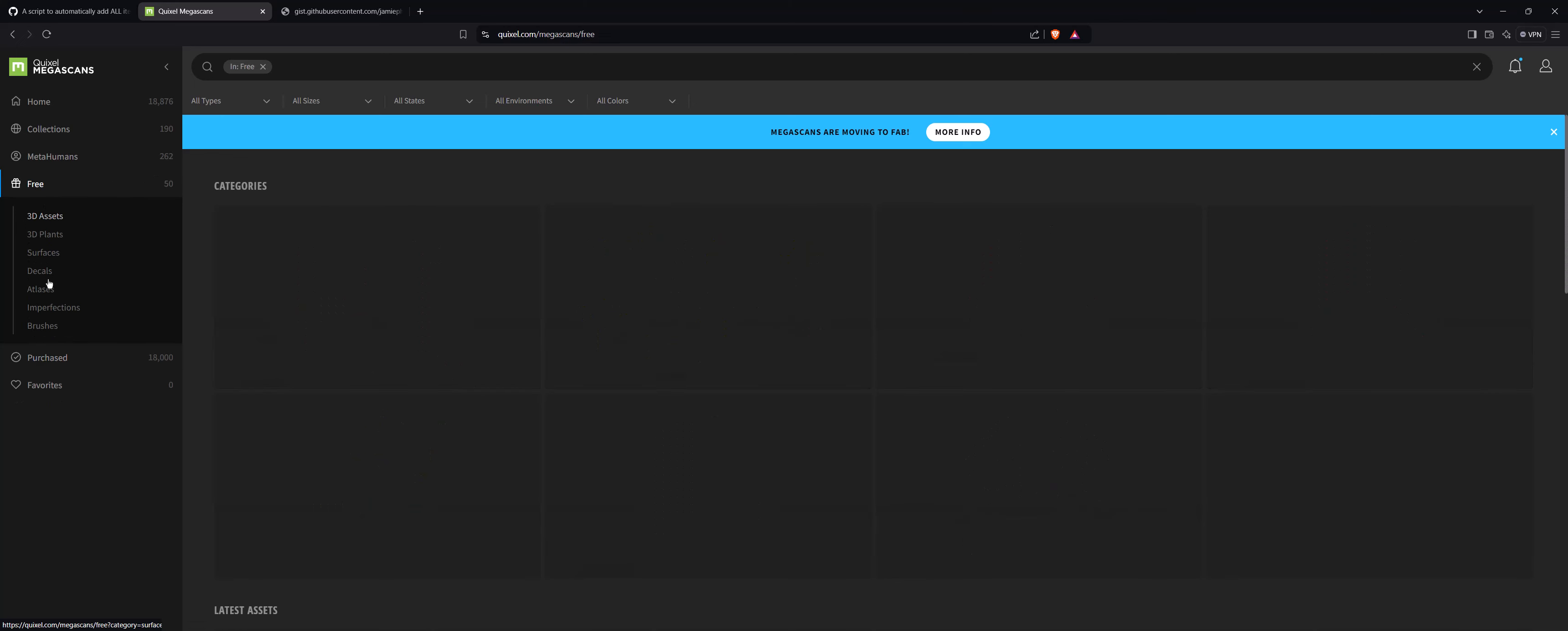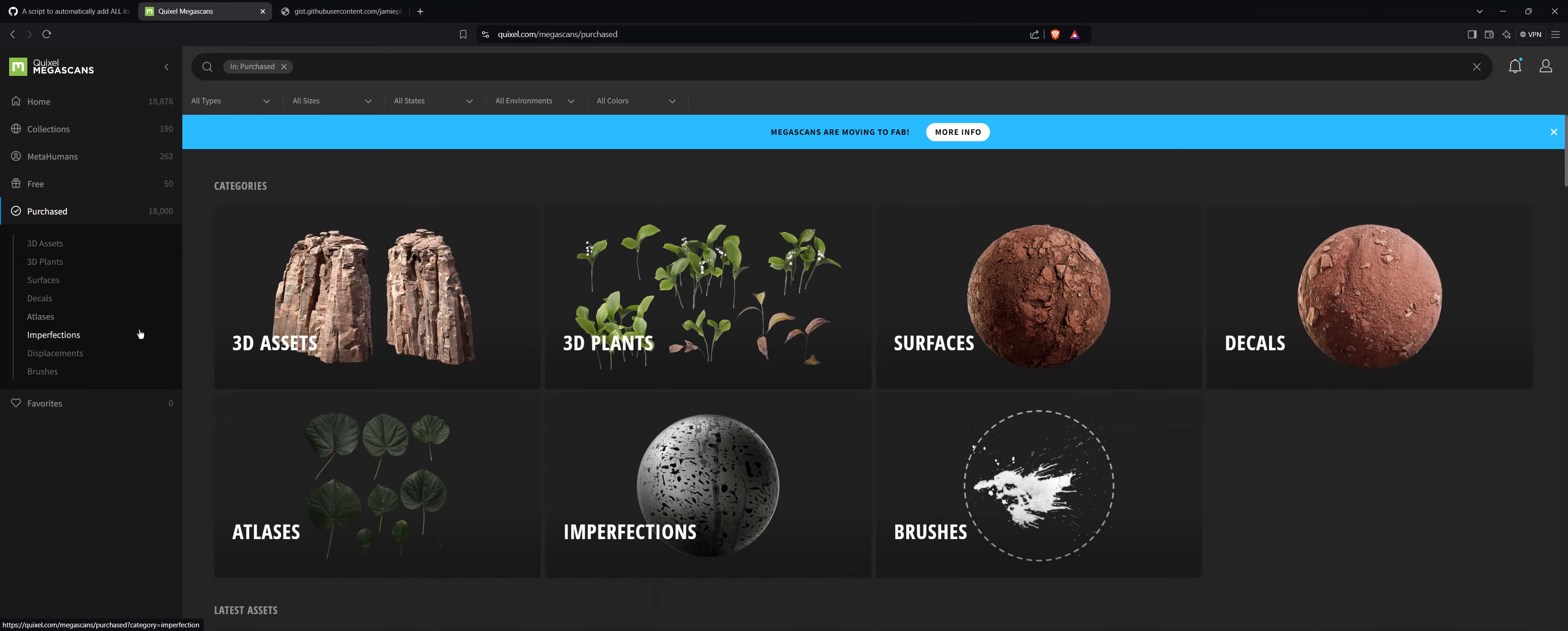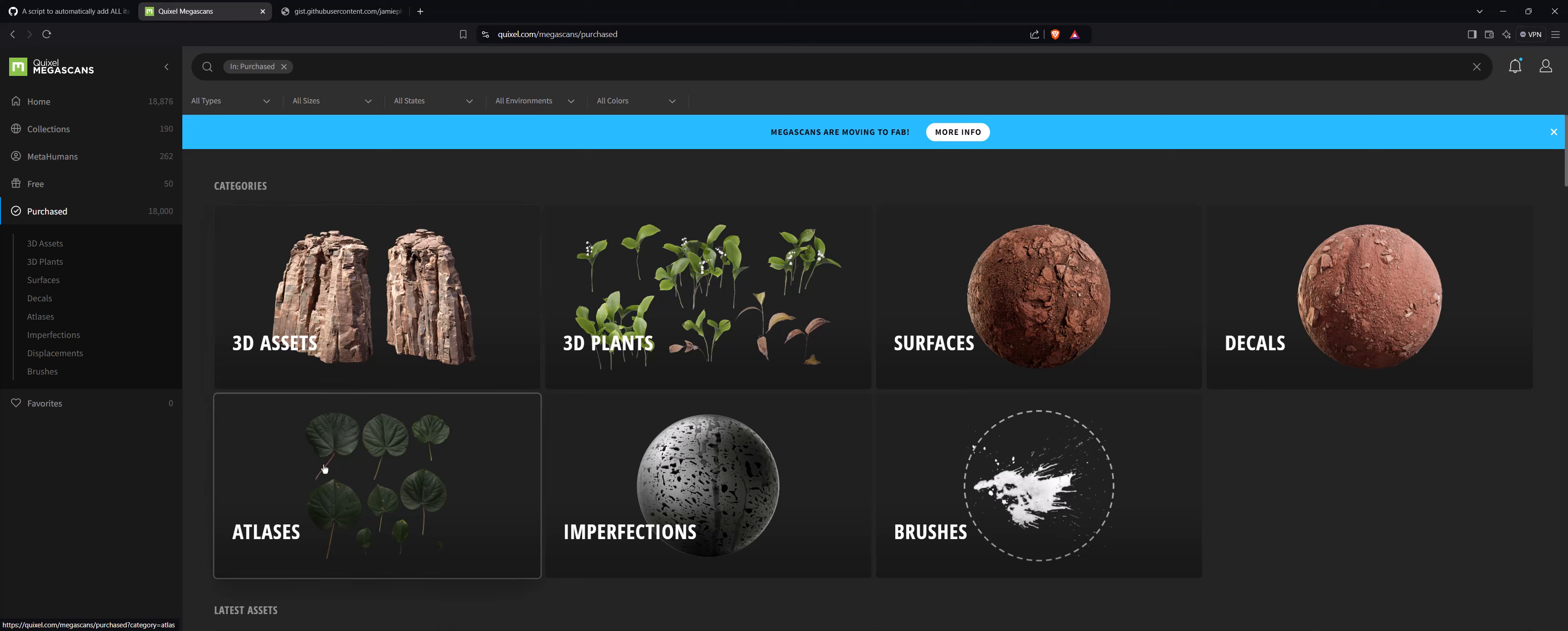successfully downloaded and purchased the 18,000 assets from MegaScans, and I want to show you how you can do it too before things potentially change in October. With the shift to FAB after October, I can't guarantee this method will still work, so it's better to be safe than sorry.